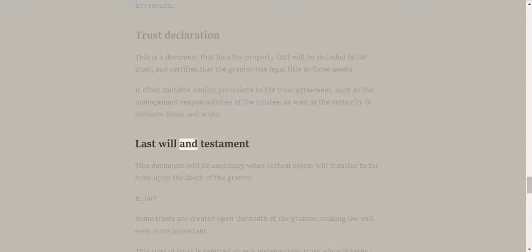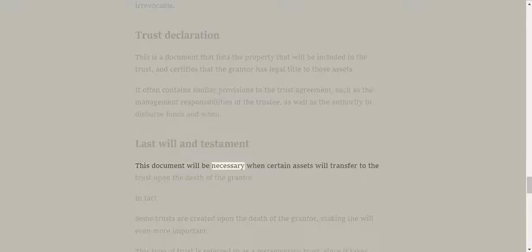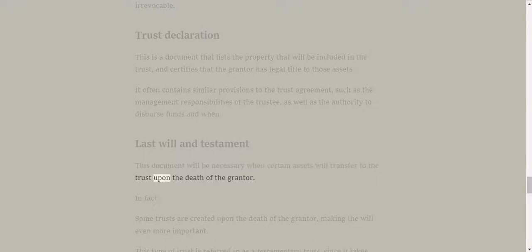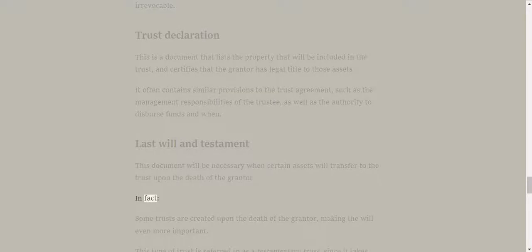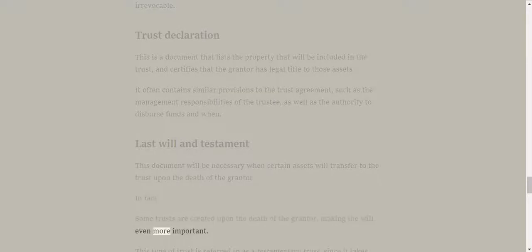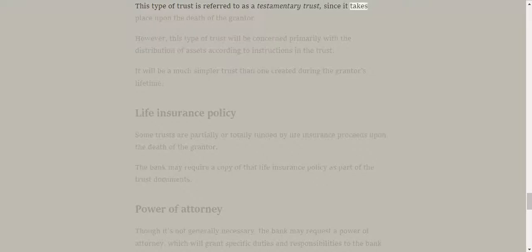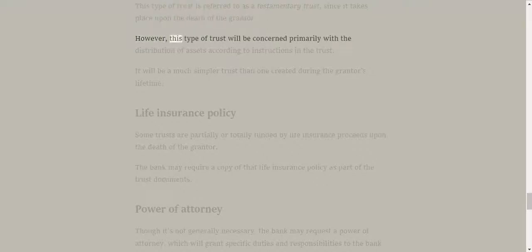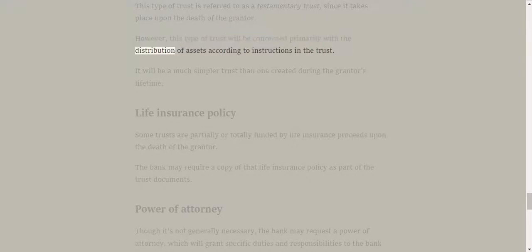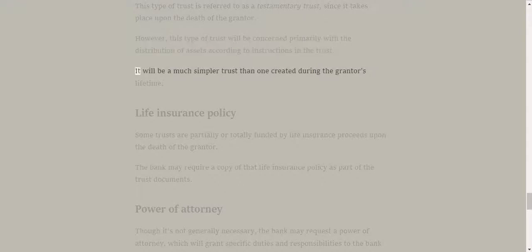Last will and testament. This document will be necessary when certain assets will transfer to the trust upon the death of the grantor. In fact, some trusts are created upon the death of the grantor, making the will even more important. This type of trust is referred to as a testamentary trust, since it takes place upon the death of the grantor. However, this type of trust will be concerned primarily with the distribution of assets according to instructions in the trust. It will be a much simpler trust than one created during the grantor's lifetime.